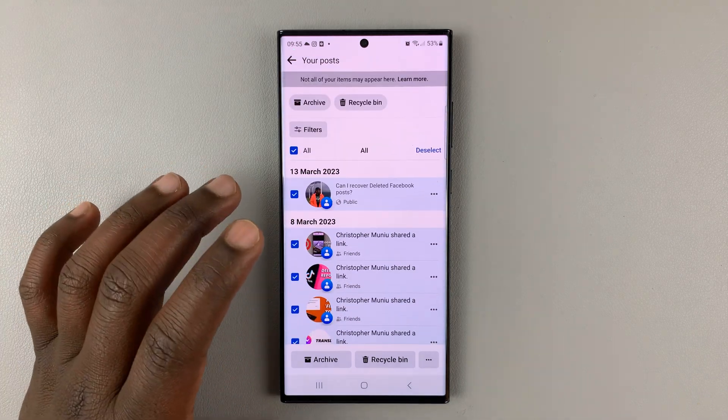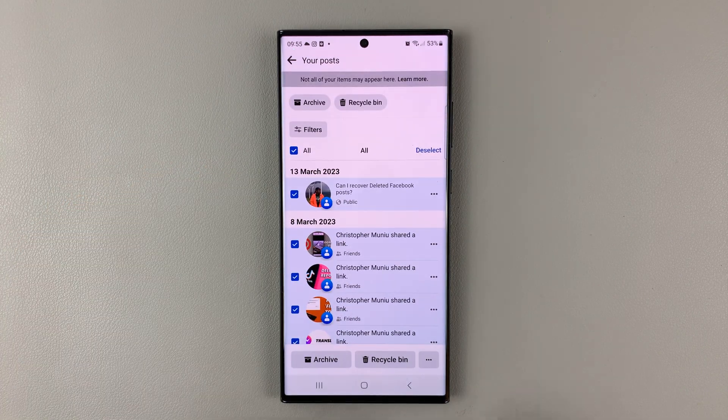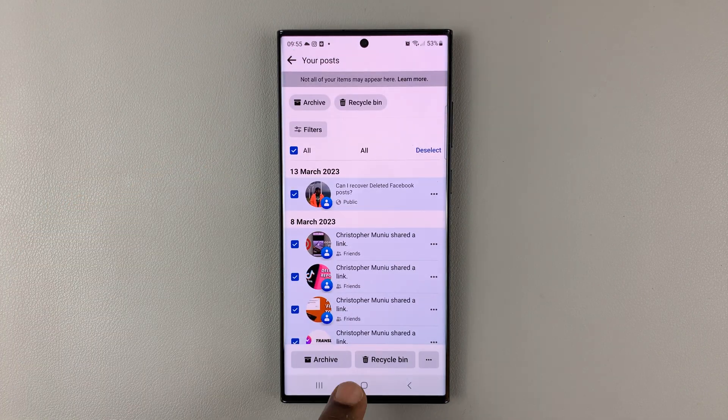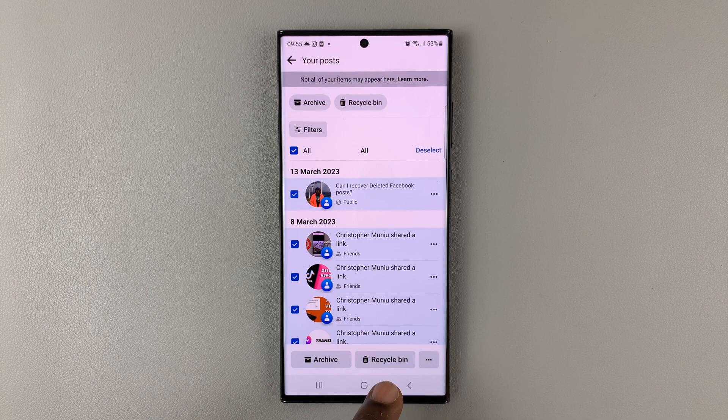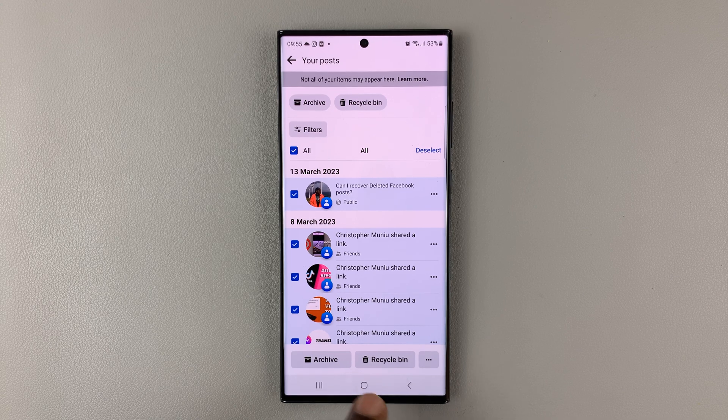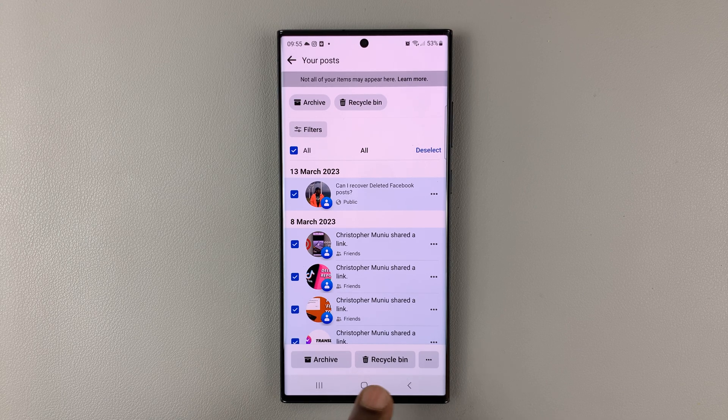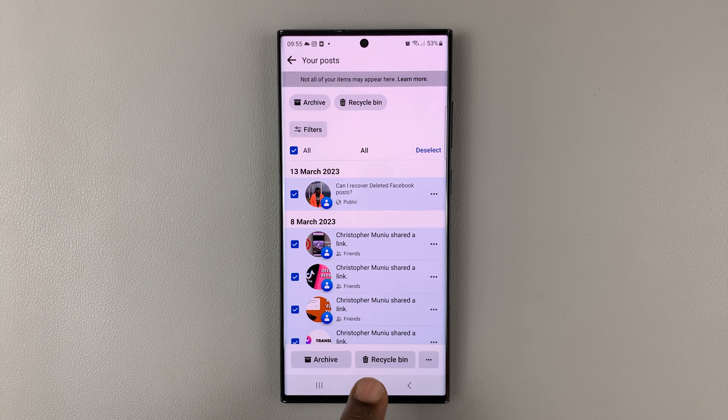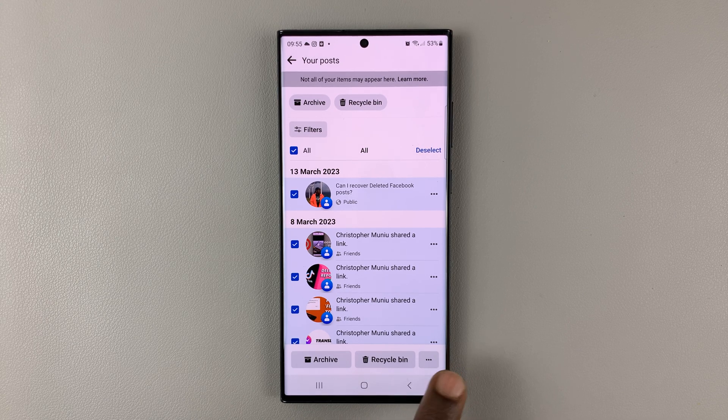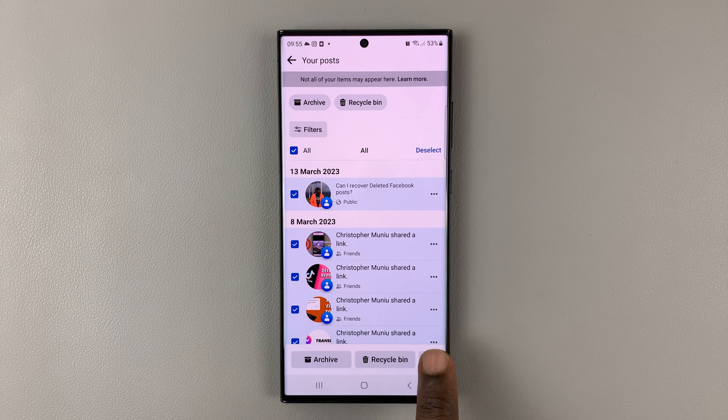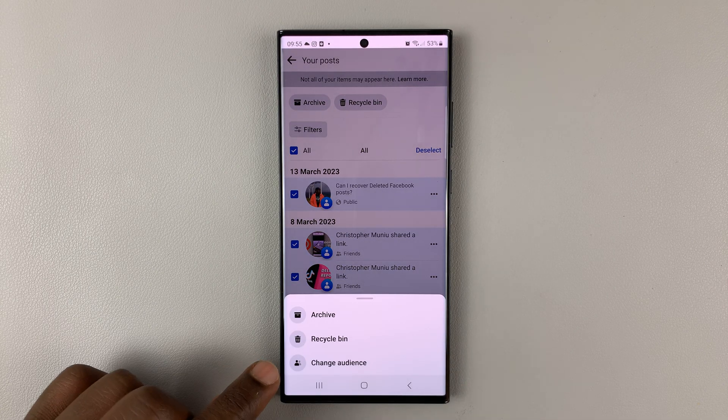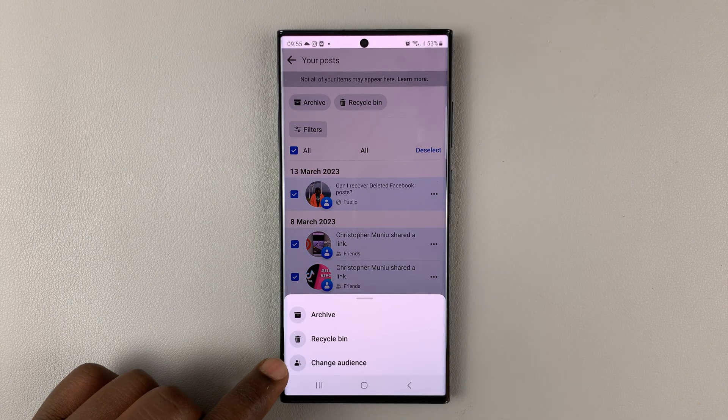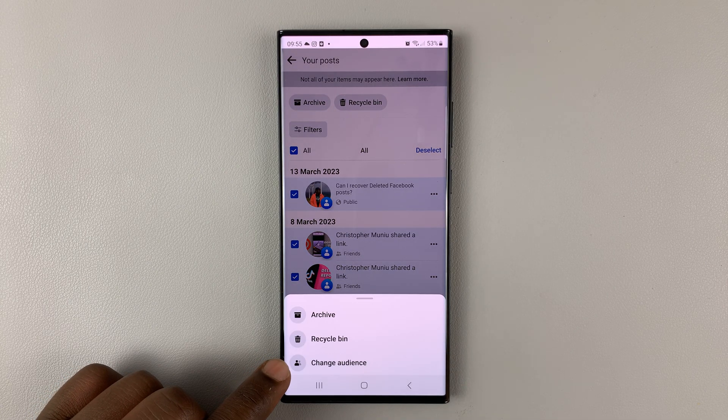Now with everything selected, at the bottom here you should see buttons. If you don't see the only me button, tap on the three dots here to open more options, and then select change audience.